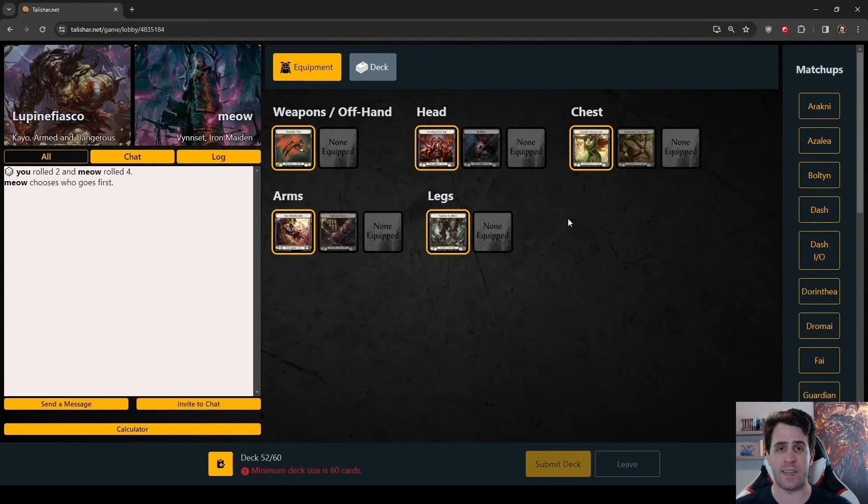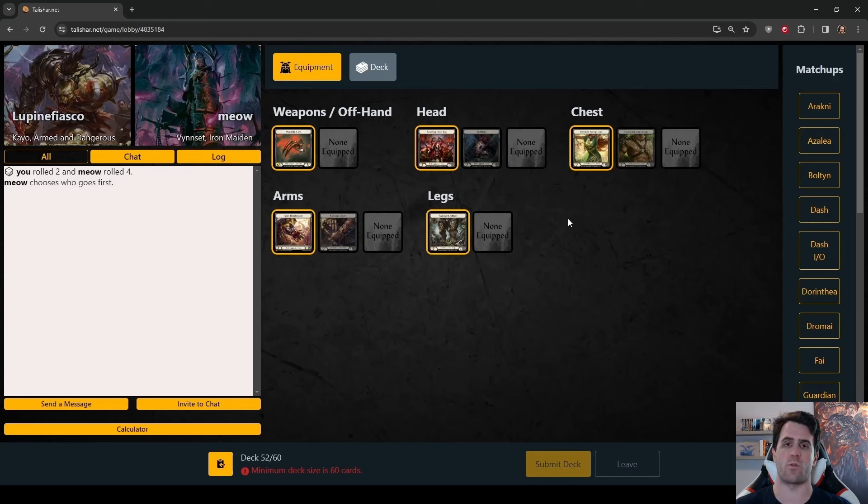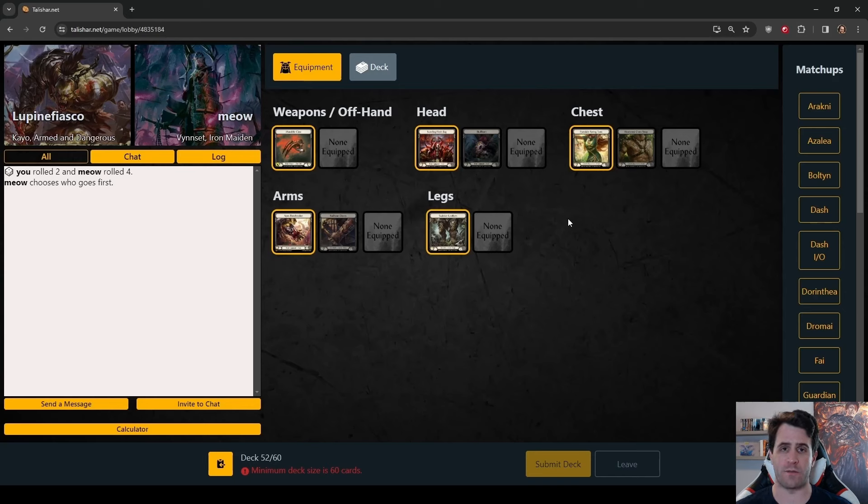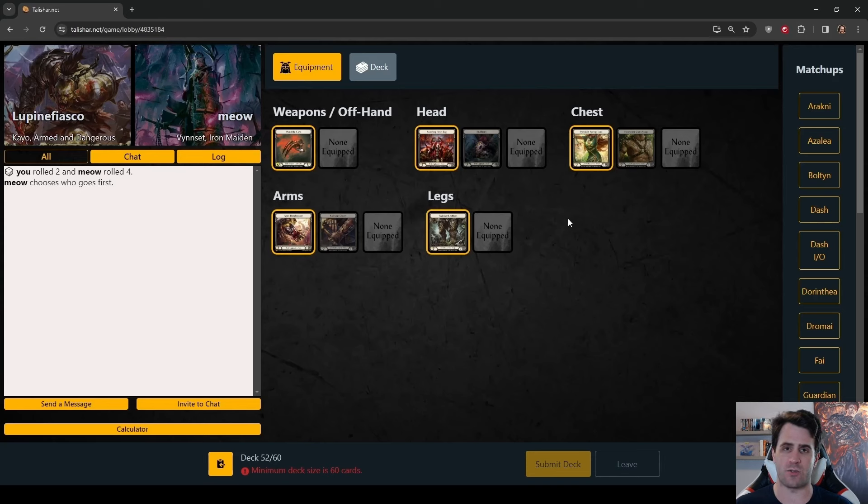To take down paper events like the upcoming ProQuest, and most importantly, walk away with that shiny cardboard. If you would like to check out the list I'm playing here or try it for yourself on Talishar, there is a Fabery deck link in the video description below.